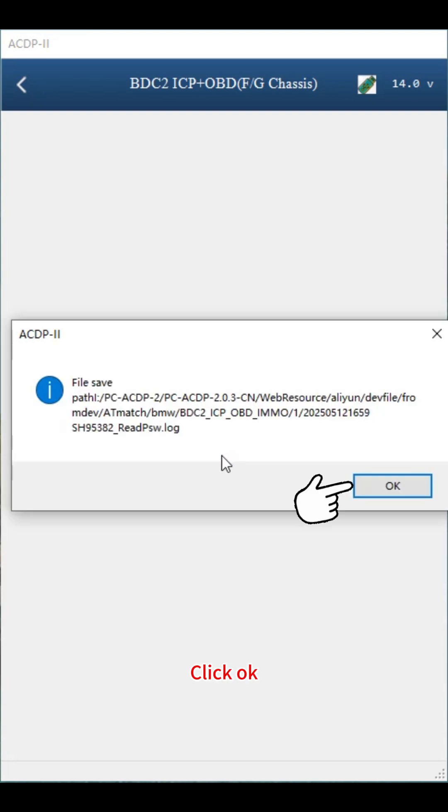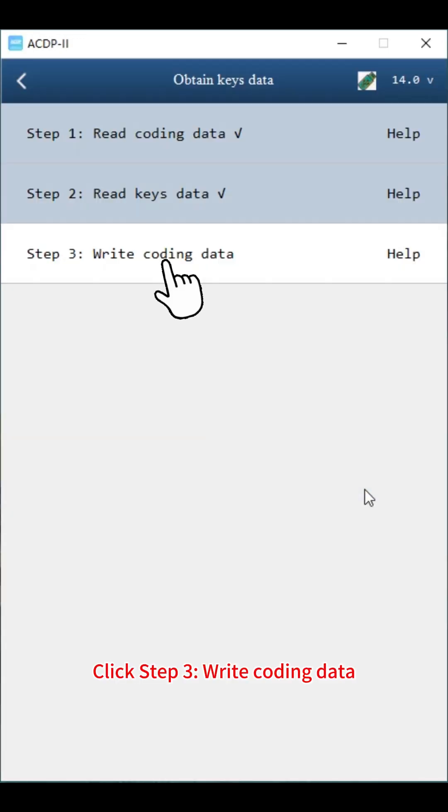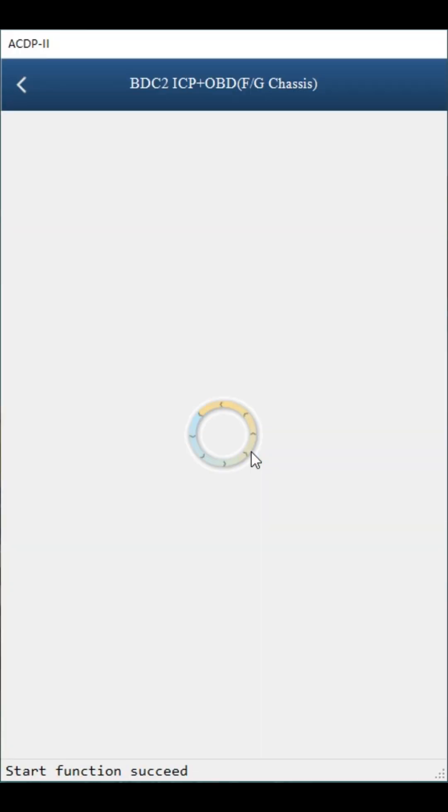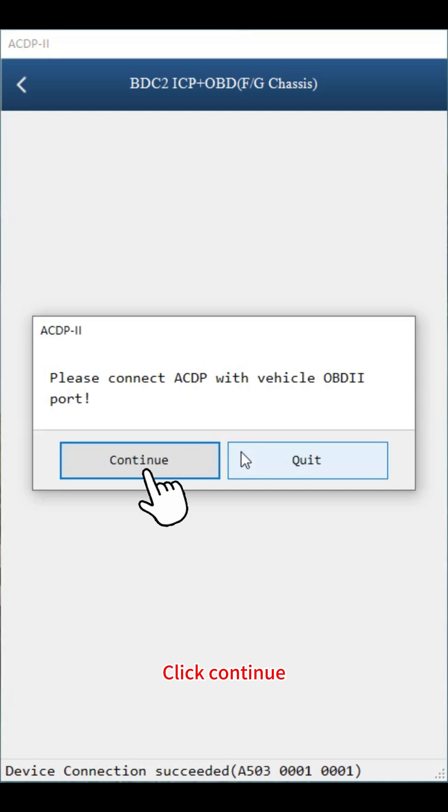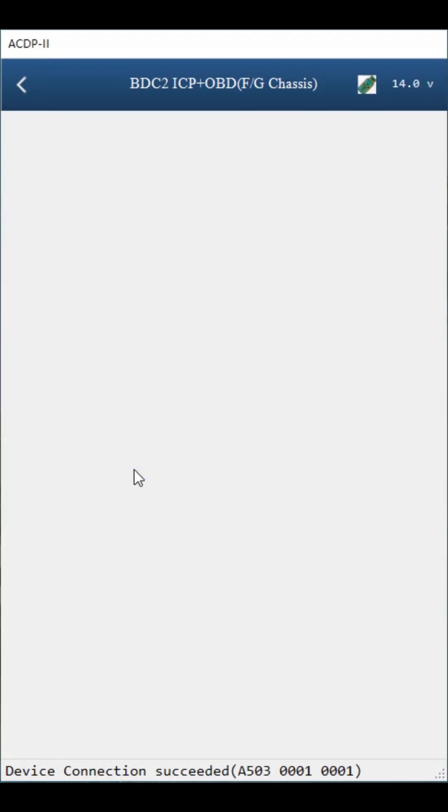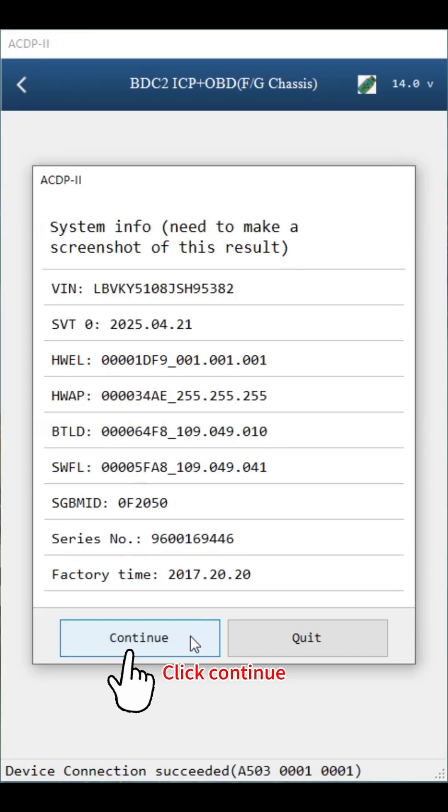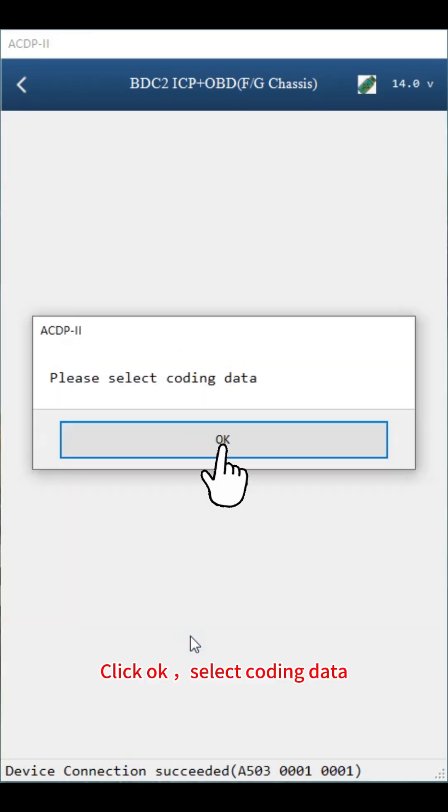Click OK. Click step 3, write coding data. Click OK. Click continue. Click continue. Click OK. Select coding data.